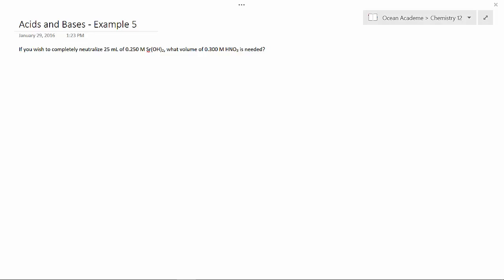If you wish to completely neutralize 25 milliliters of 0.25 M Sr(OH)2, what volume of 0.300 M HNO3 is needed?